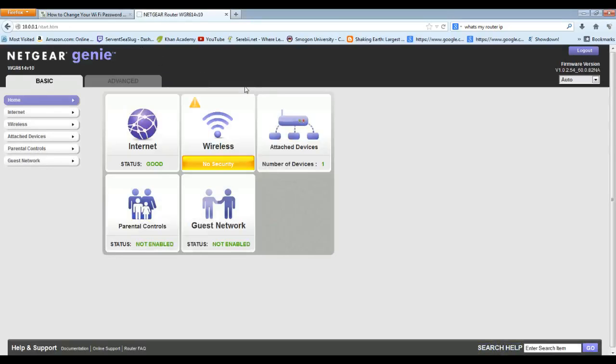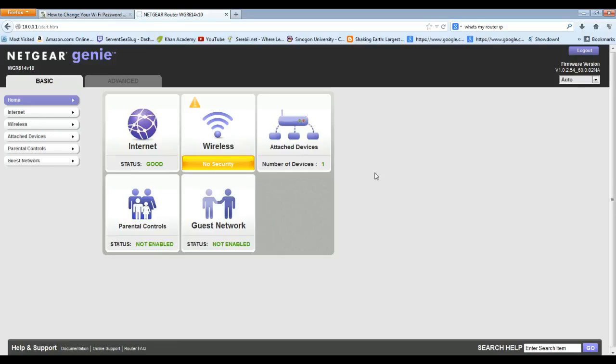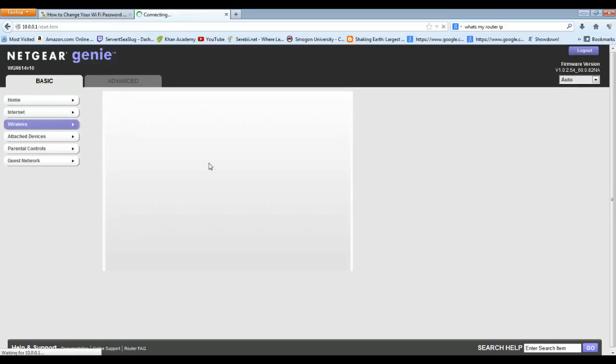It takes me to this right here, which is basically the settings page for your router. You can change all kinds of stuff from your router. I would say go to wireless and try to find this area.